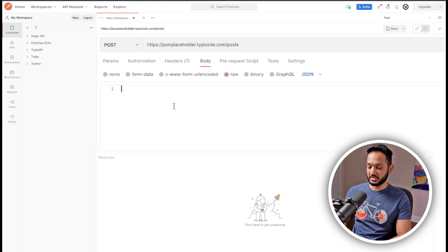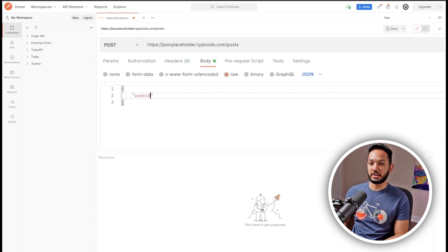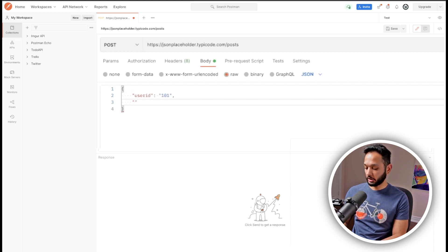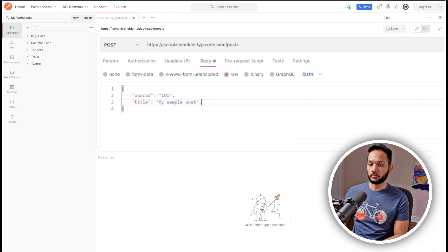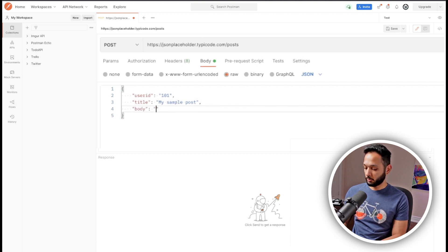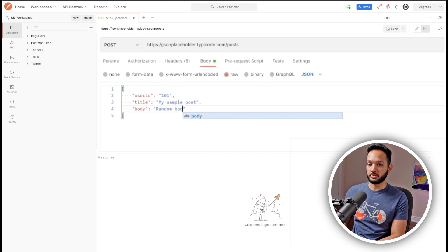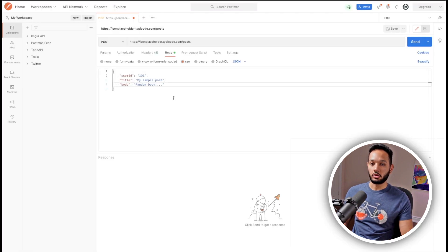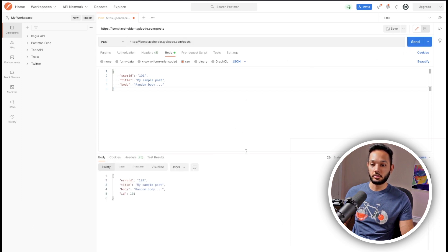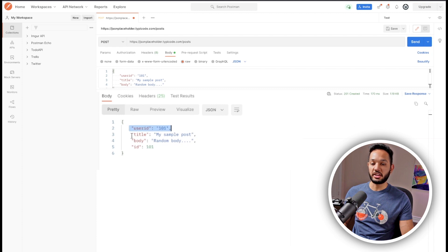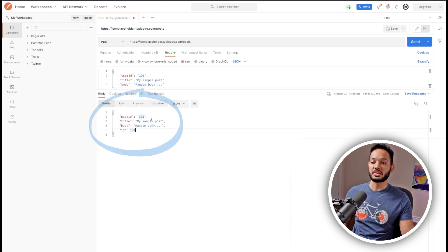This POST request takes three different body properties. I'm going to add the first one: userId — let's say 101. Then I'll create a title, something like 'my sample post', and then a body field with some random body text. Let's go ahead and click Send to make sure our API is working. We get back our userId, our title, an auto-generated ID, and the body — so this is working correctly.